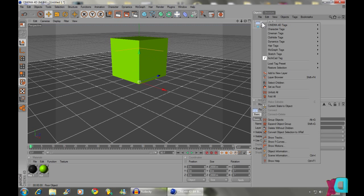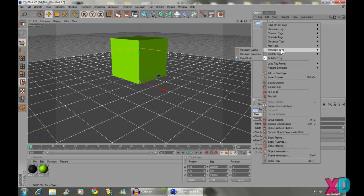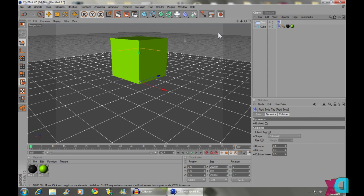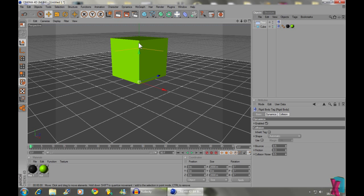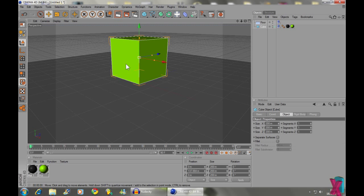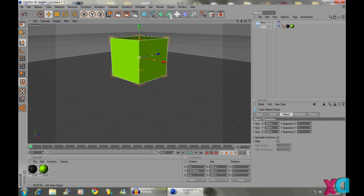And now we're going to do the same thing on the floor. So, right click MoGraph Tags and Rigid Body for that as well. So now we've got our cube and the floor which will collide together.